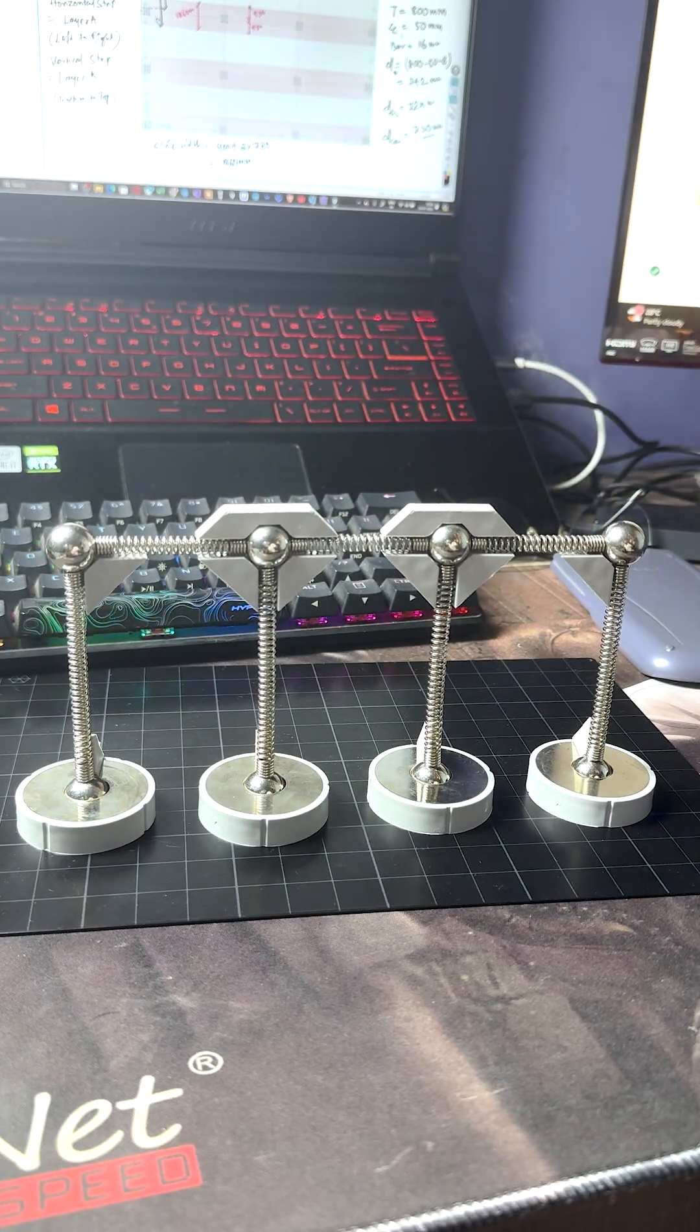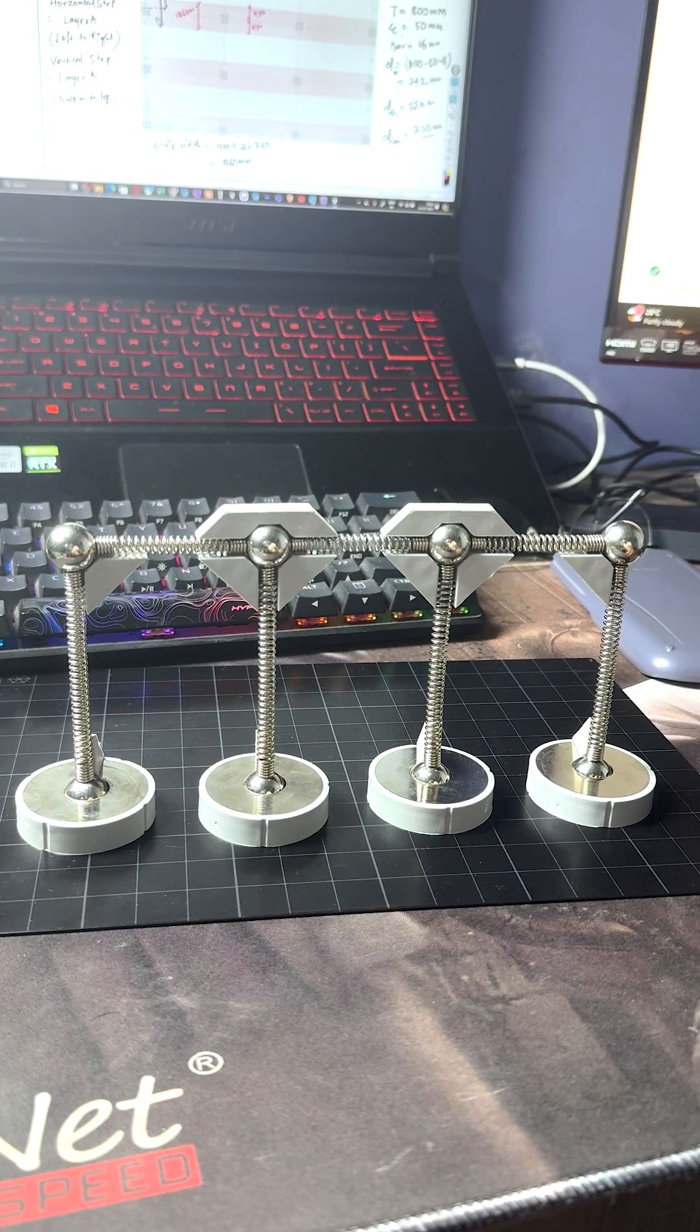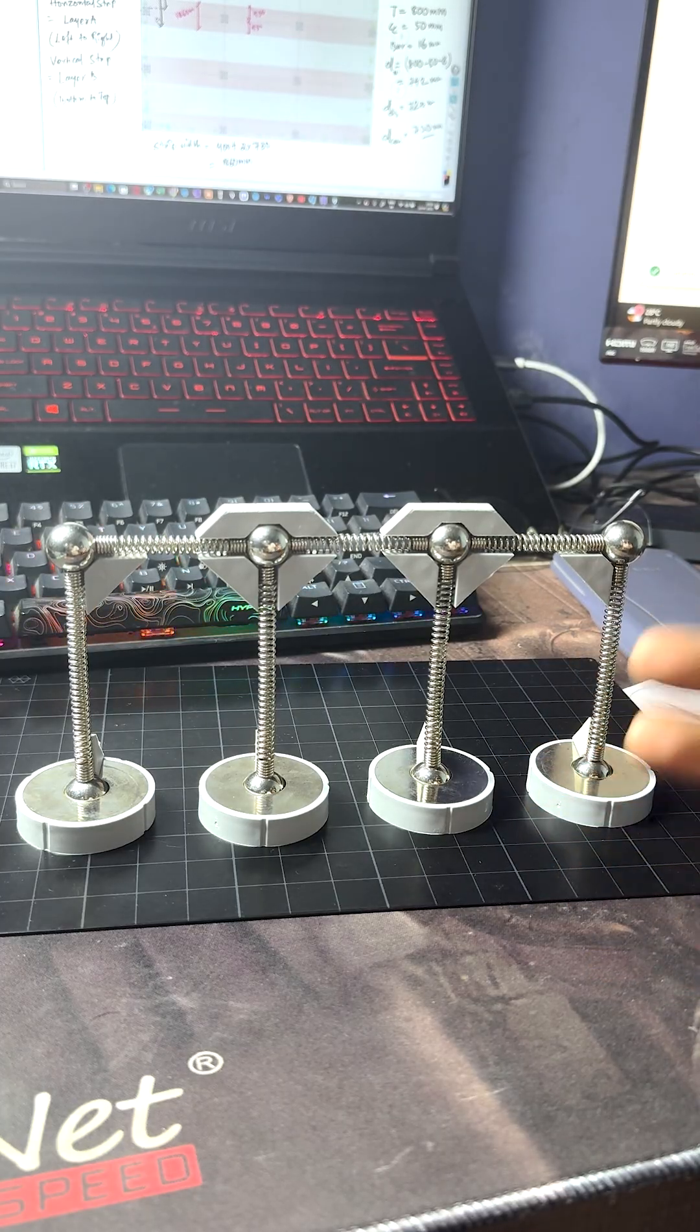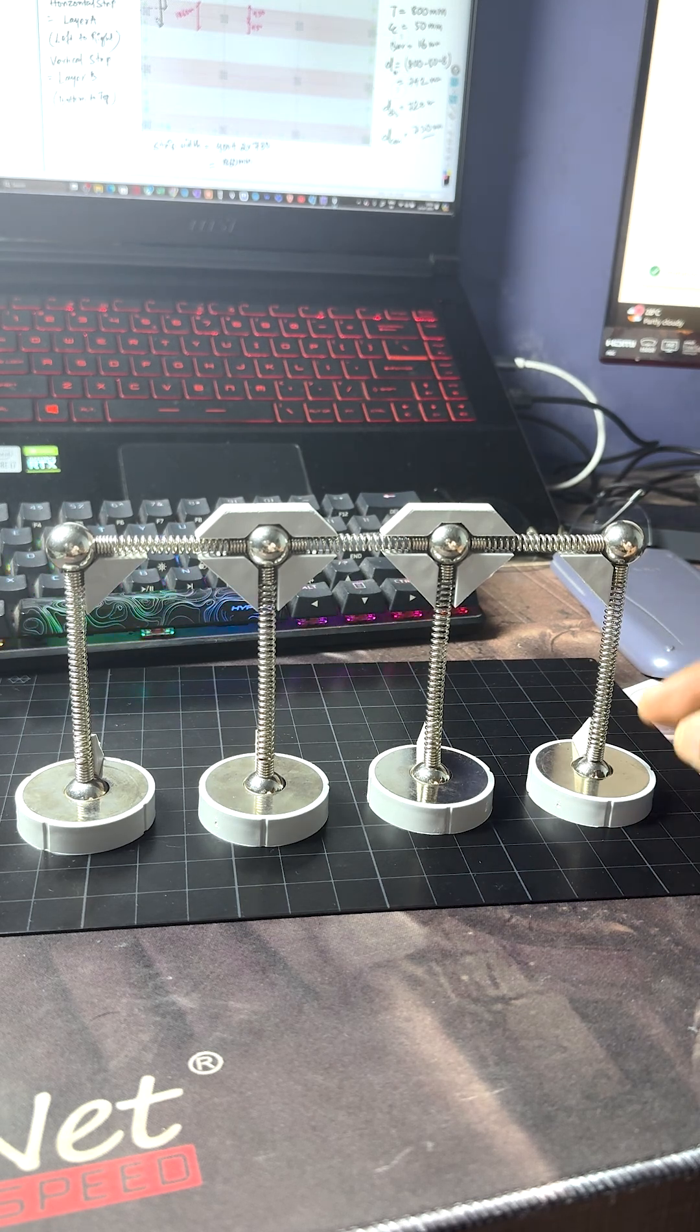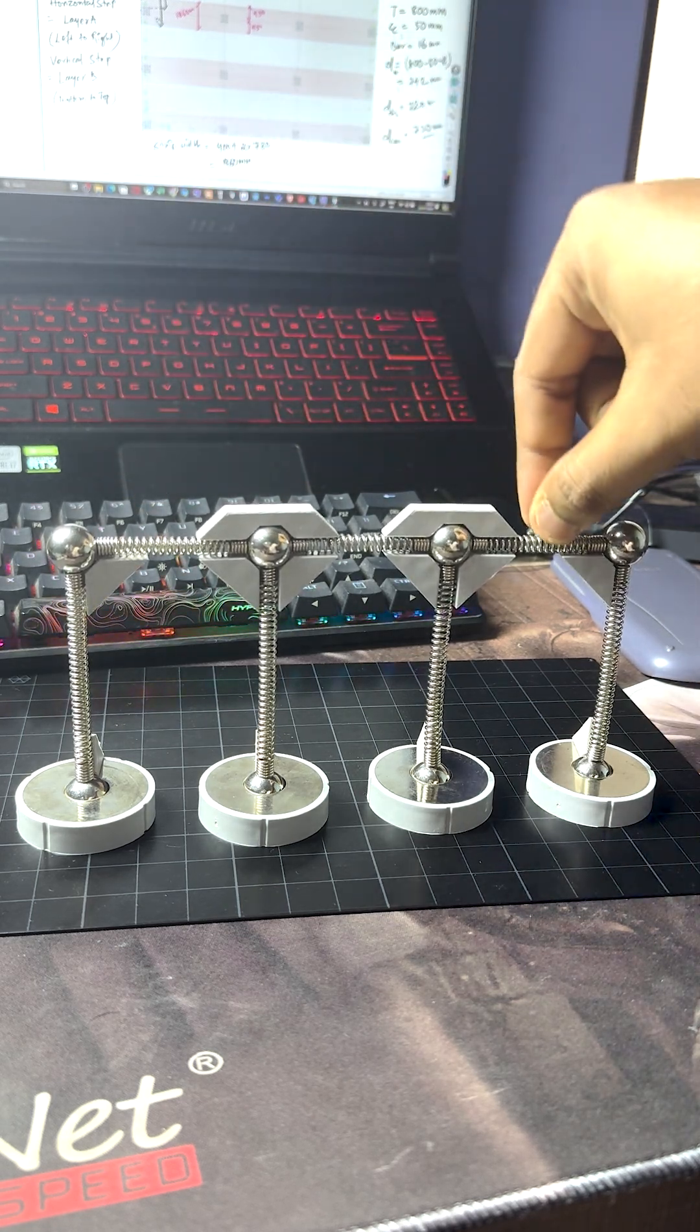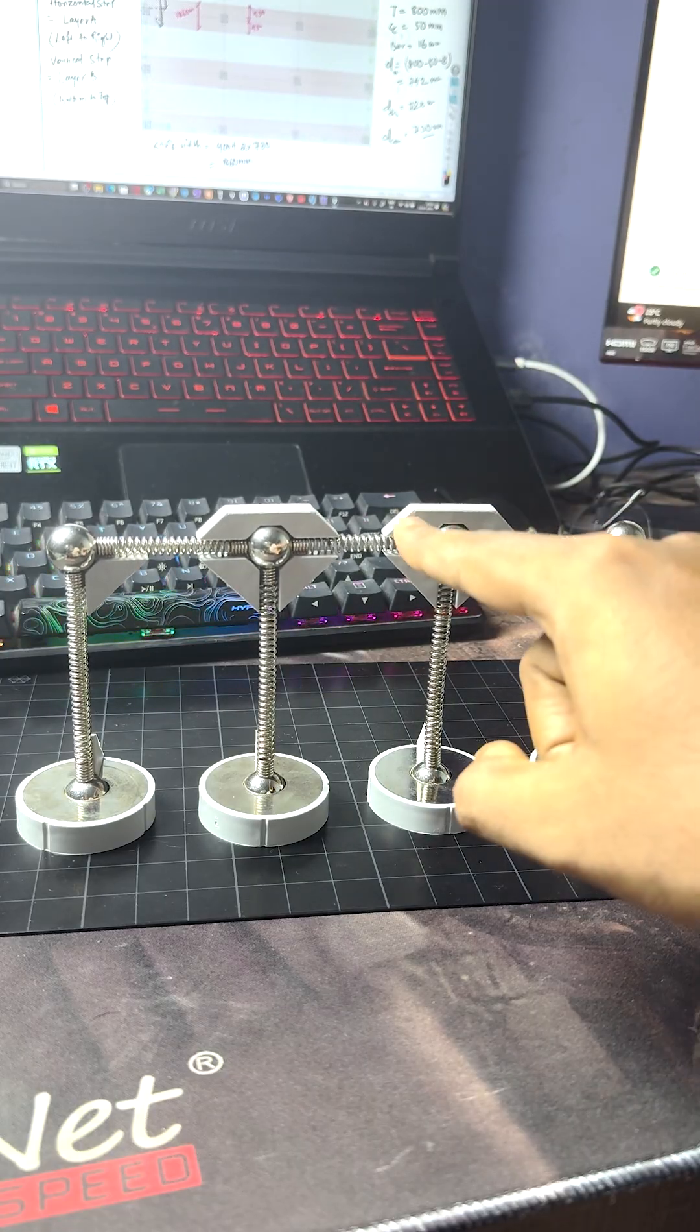So different patterns of live load are recommended by different codes. From these patterns, whichever is giving critical action for whichever component, the component shall be designed for that particular load. Suppose I am applying some load here, another two bays are vacant. Now for this load, the bending of this beam—sagging and hogging of this beam—and the bending of these columns are critical.